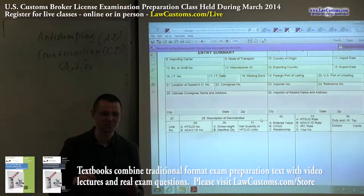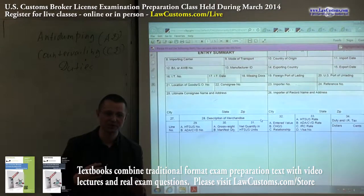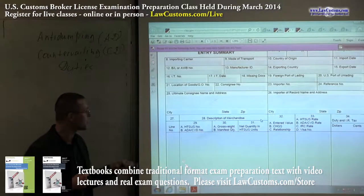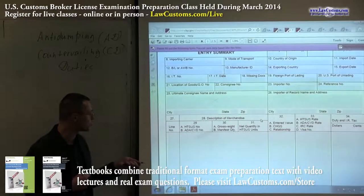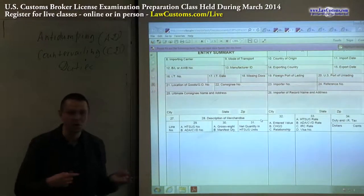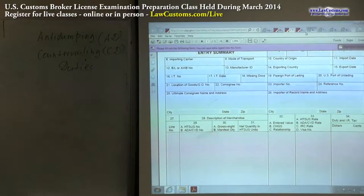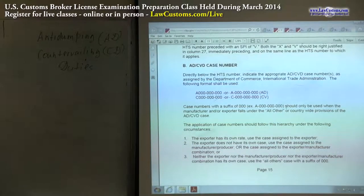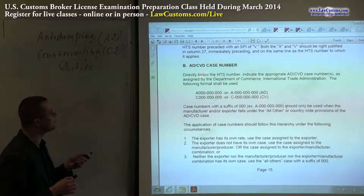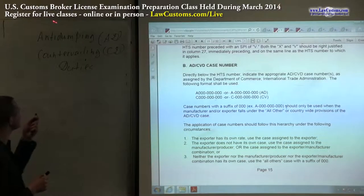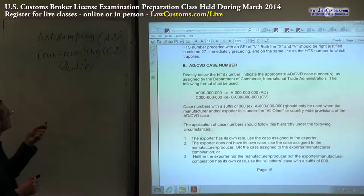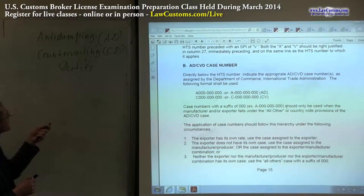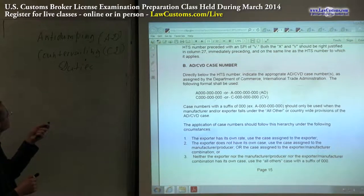They made it into the customs world as we first saw on the CBP Form 7501 instructions, where we were discussing the description of merchandise reporting requirement in block 28. There we found the ADCVD case number: A stands for anti, D stands for dumping, C stands for countervailing, D stands for duties.